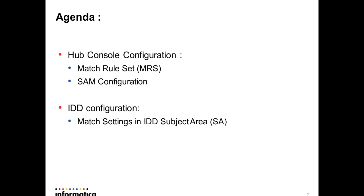Agenda for this video is, we will start with Hub Console configuration in which we will go through Match Rule Sets and Security Access Manager configuration. Then we will also go through IDD configuration in which we will look into Match Settings in IDD subject area.